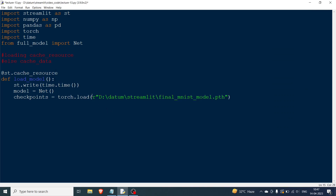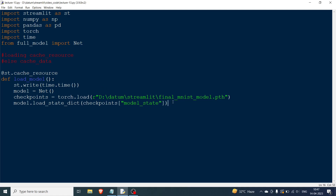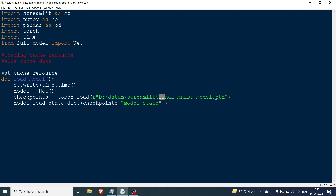I already have a pre-trained model, so I write checkpoints = torch.load() and paste in the file path. Then I do model.load_state_dict(checkpoints['model_state']). The pre-trained model file is final_mnist_model.pth — a simple convolutional neural network for MNIST classification. That's the simplest example I could take.